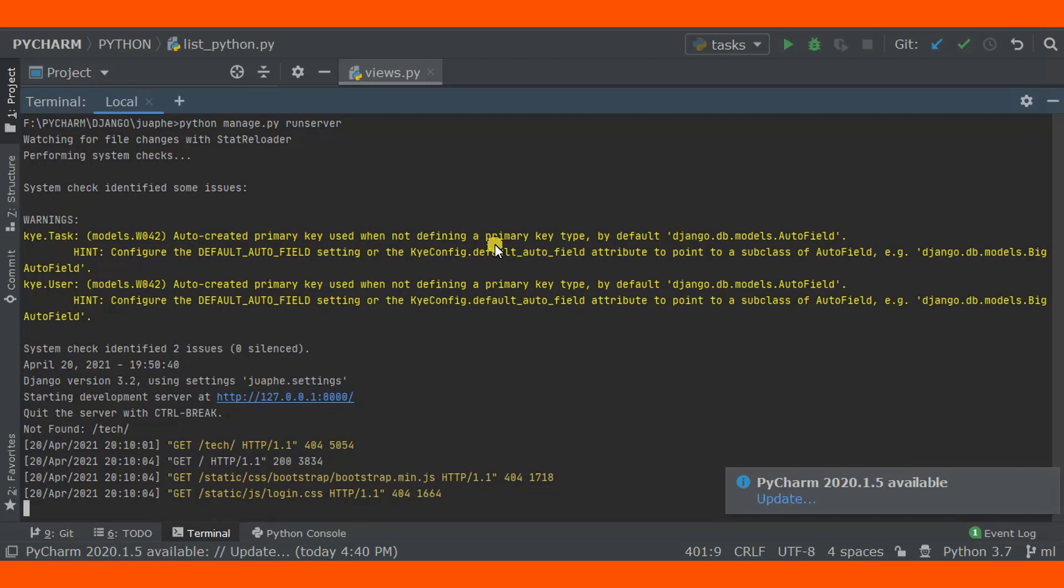But in Django, starting from Django 3.2, it wants you to specify a primary key. This is the cause of this error. How can you specify a primary key?